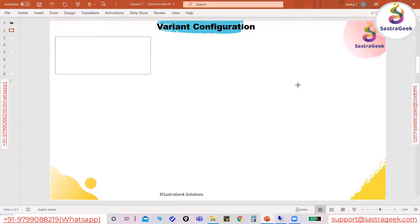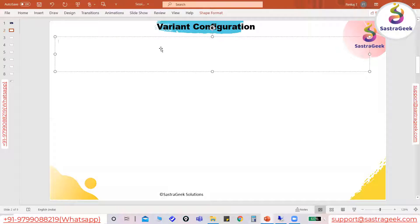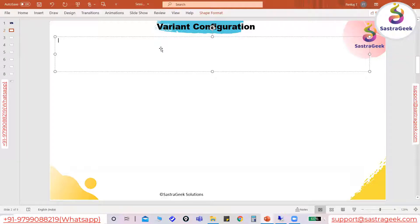We will start variant configuration. This is my personal experience — I've been working in the SAP industry for 16 years and never got a chance to implement VC in any company. Whatever projects I did were in discrete manufacturing with no variant configuration. But in my last two projects I got a chance to look into it. Many PP consultants don't have much experience on variant configuration; during interview questions about super BOM they can't answer correctly because they never implemented it.